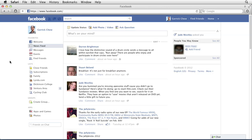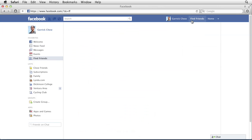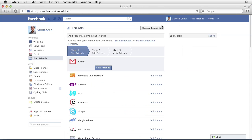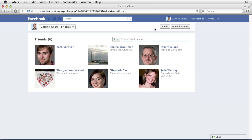First, make sure you're signed into your account, then click Find Friends, and here click Manage Friend List. Then locate the soon-to-be ex-friend. If you have a long list, you can type the person's name in the search field here.